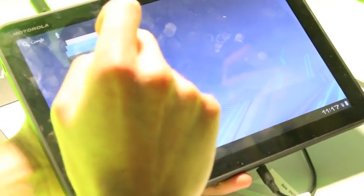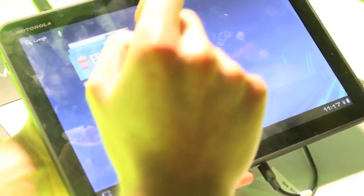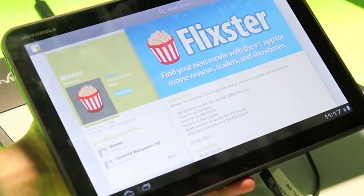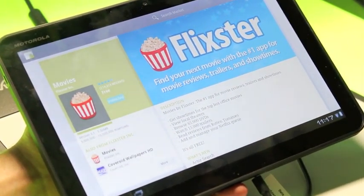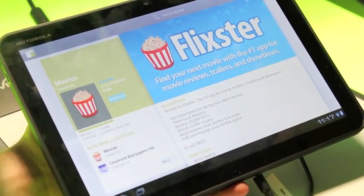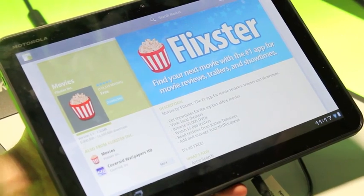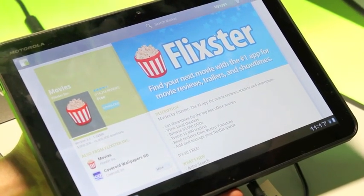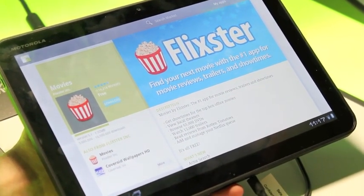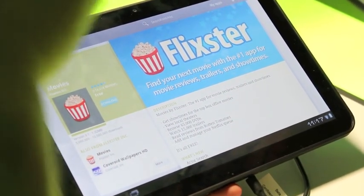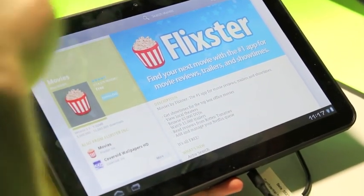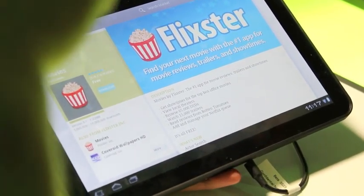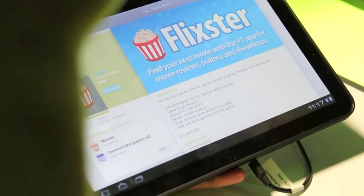And actually while the demo was going on, I tested out the market.android.com website on this and then selected to install to my tablet.